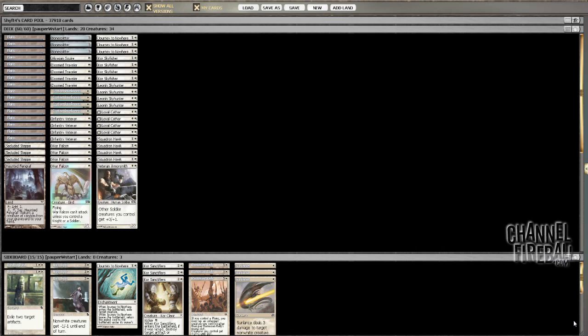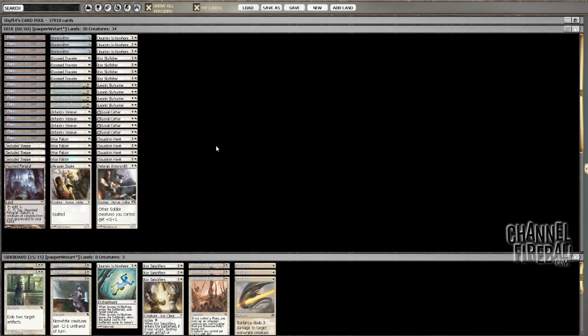20 lands, 21 drops, 22 drops. Nothing too spicy about this, just playing War Falcon and some soldiers. Trying a copy of Veteran Armorsmith and a copy of Krasn's Quire. Seeing how this stuff works out, if any of it is useful cards.